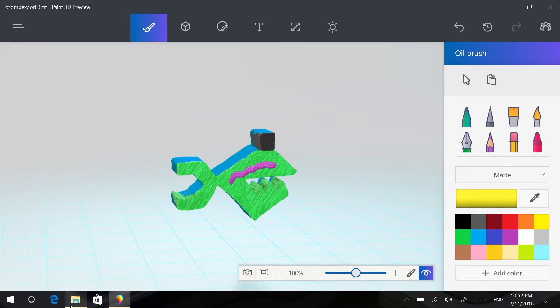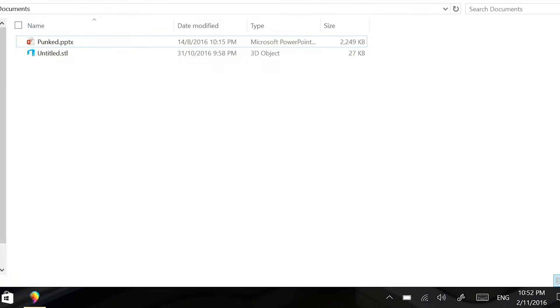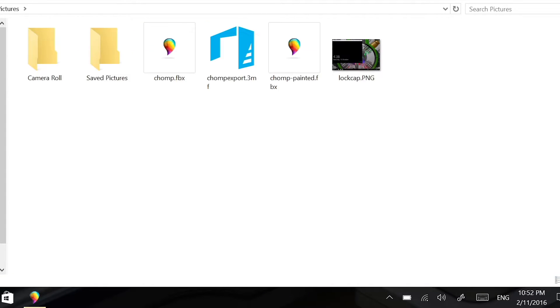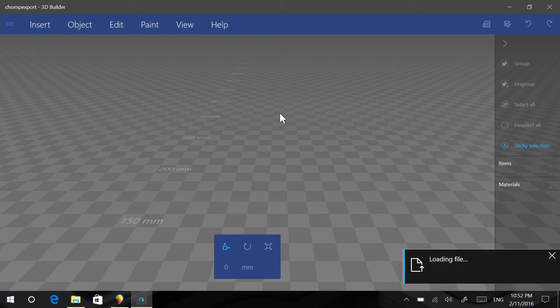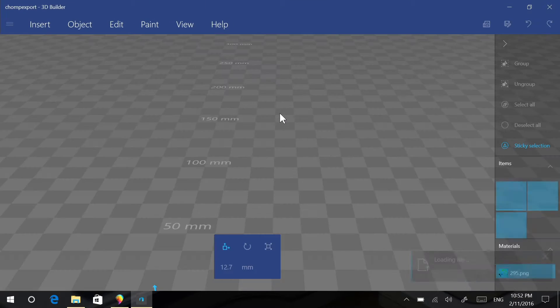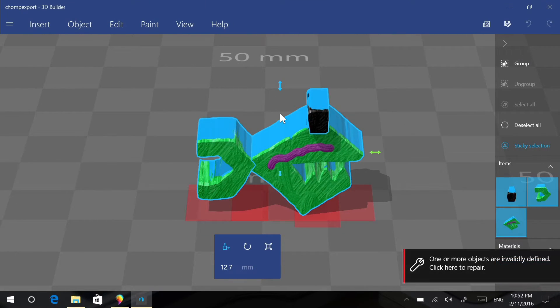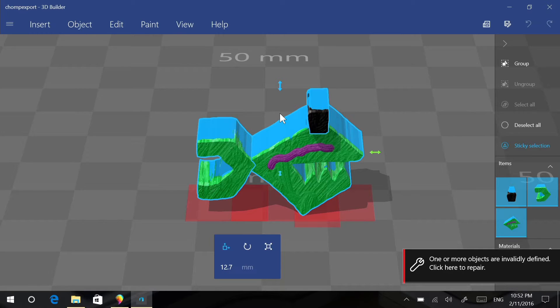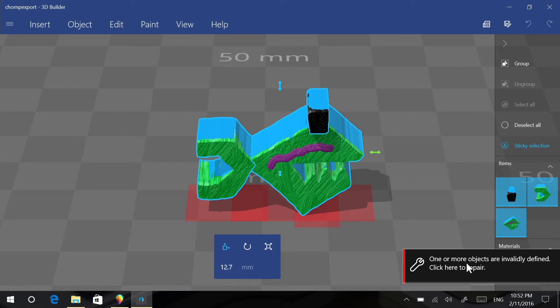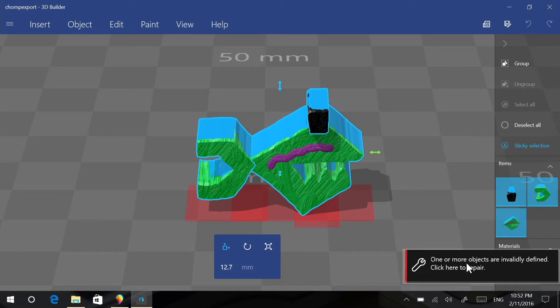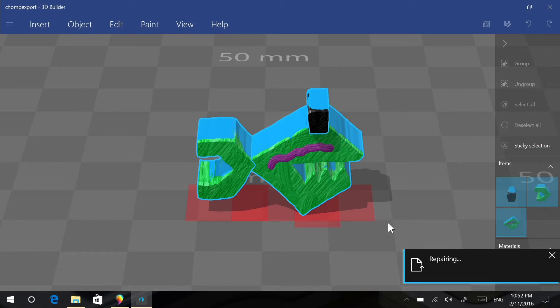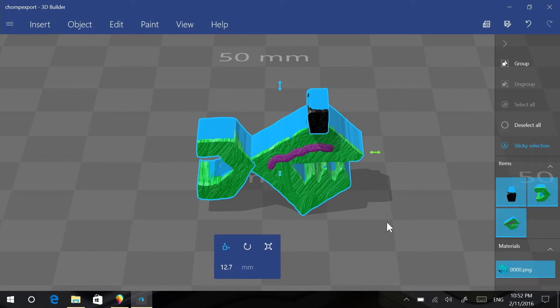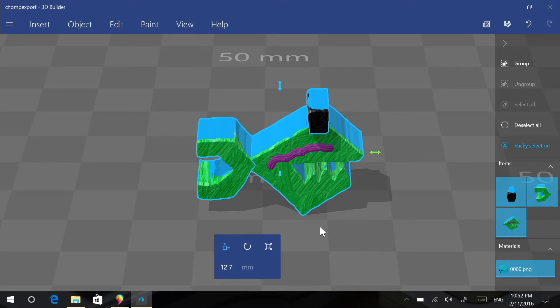And then we will go to where we saved it and double click on the file. And this will open in 3D builder, which is, you can call this Microsoft's own slicer program. And obviously it will say that the things are validly defined, so we are going to click to repair. And it will repair the model for us. And voila!